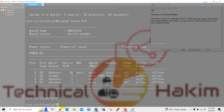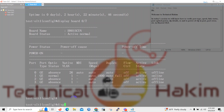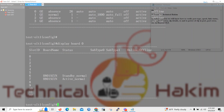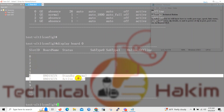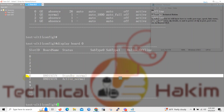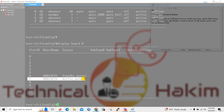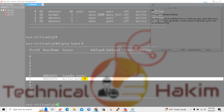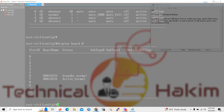Here I am logged into one of the Huawei OLTs. First of all we will issue the display board 0 command. This command will show us all the boards present in the OLT. Here you can see there are two boards inserted at slots 6 and 7. The slot 6 board is in standby state, whereas the slot 7 board is in active state.